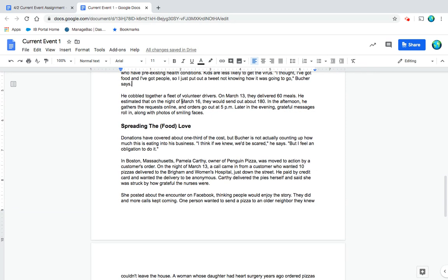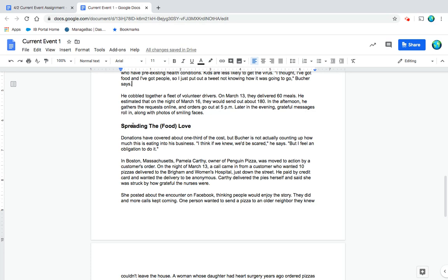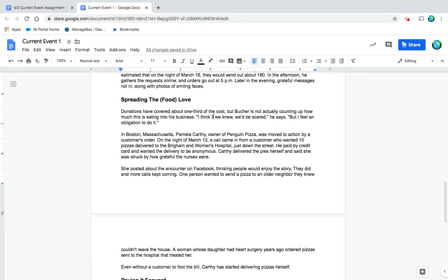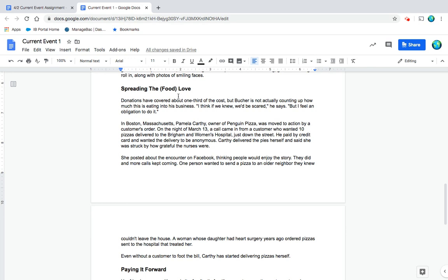He cobbled together a fleet of volunteer drivers. On March 13th, they delivered 60 meals. He estimated that on the night of March 16th, they would send out about 180. In the afternoon, he gathers requests online and orders go out at 5 p.m. Later in the evening, grateful messages roll in along with photos of smiling faces. Spreading the food love.